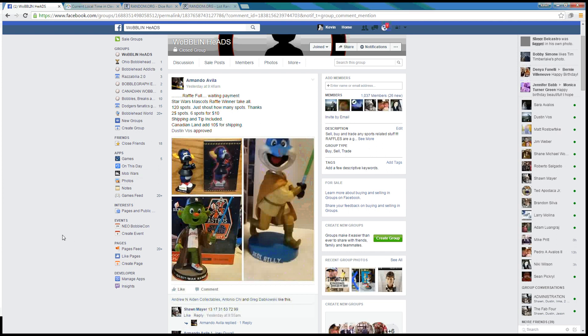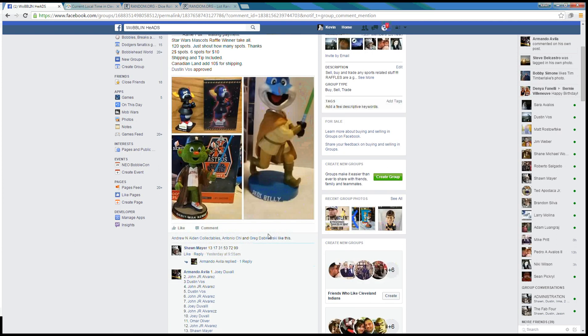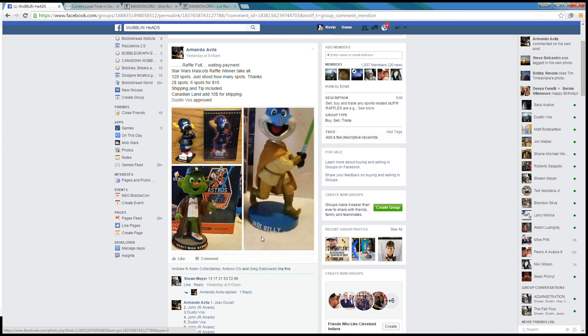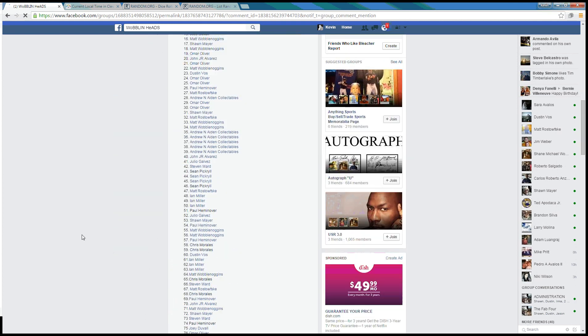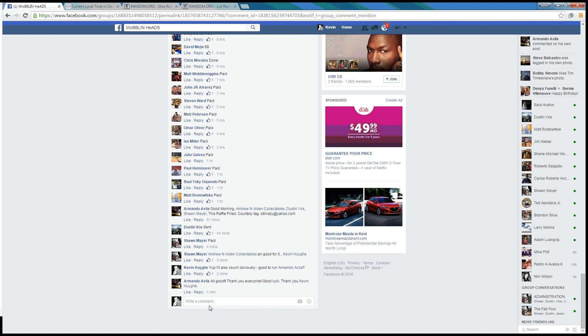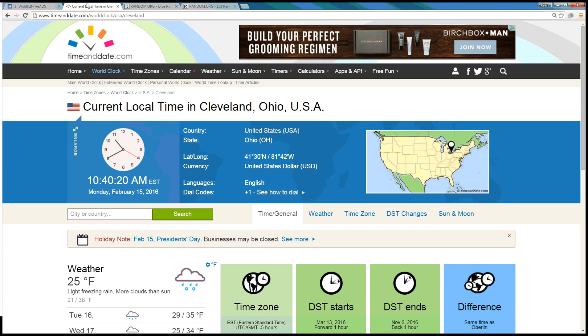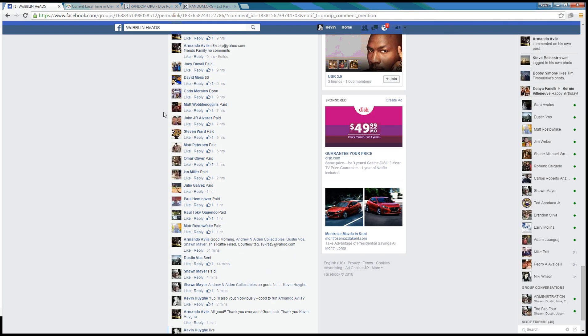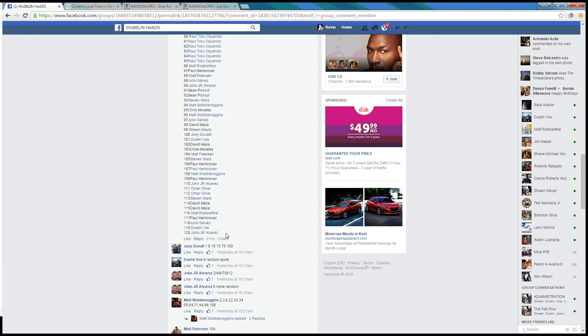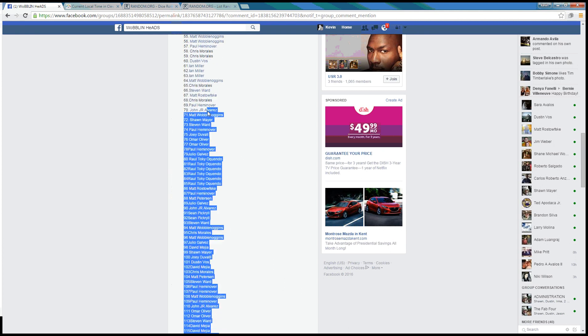Good morning guys, gonna run this raffle for Armando. He's got a winner takes all, it's like a Champ Vader or One Kenobi Jedi Billy, 120 spots. We are live. Time here in Cleveland is 10:40 a.m. You grab our 120 spot list here.